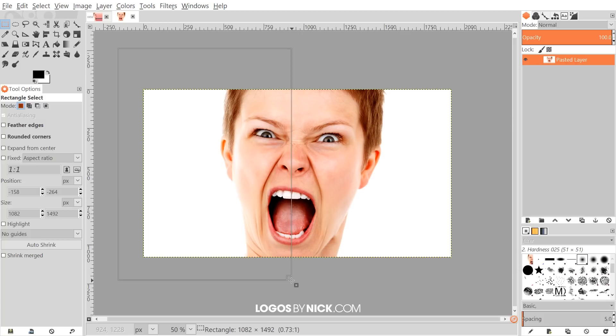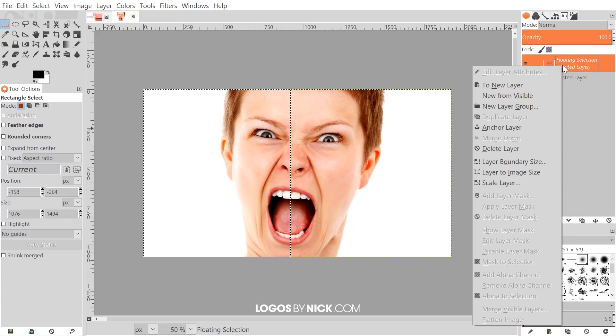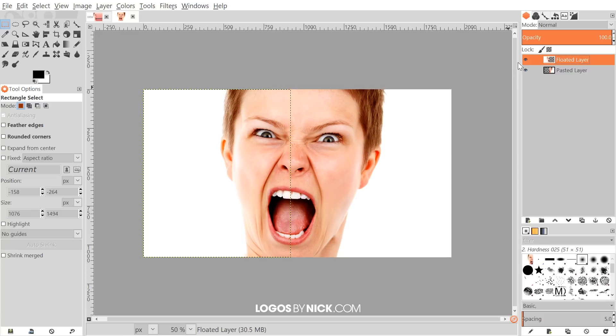I'll hit Enter to create a selection, then I'll right-click on that selection and go to Select, Float. We're going to get a floating layer from that selection right here. I'm going to right-click on that and go to To New Layer, and that's basically going to split the image in half so that it's in separate layers, as you see here.